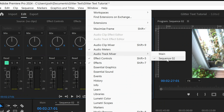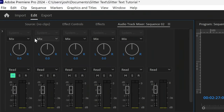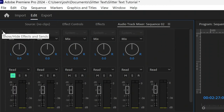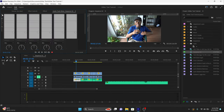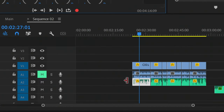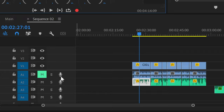I'm currently in Sequence 2. Now go over to the left-hand side and click on the caret that says Show/Hide Effects and Sends. Then pick the track that you want to add this effect to. This track I'm working with is A2 — this is the track that has my mic audio. A1 has the in-camera audio which I don't want to listen to, and that's why this track is muted.